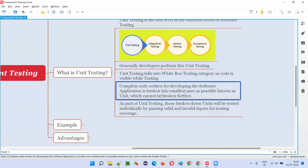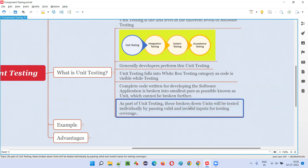The complete code written for developing the software application is broken down into the smallest parts possible — these are called units or components, because you can call it unit testing or component testing. The entire code is broken down until you cannot break it further. Such parts are known as units or components. As part of component testing or unit testing, these broken-down units or components will be tested individually and separately by passing valid and invalid inputs for testing coverage.